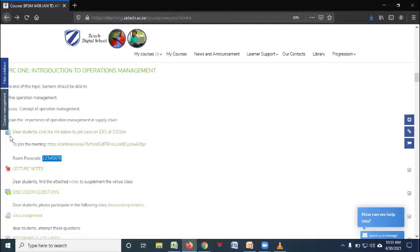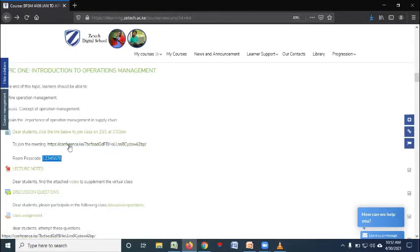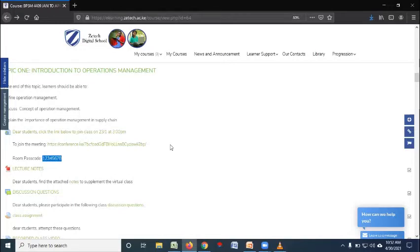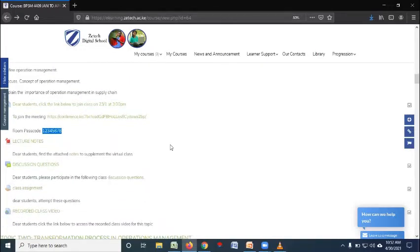For example, here it is indicated dear students, click the link below to join the class that was scheduled at this time. What is expected of you is to copy that password. Then after you copy that password, click on that link. There is somewhere to be requested. You enter it and then you join the session so that you can meet with your lecturer for the live session.